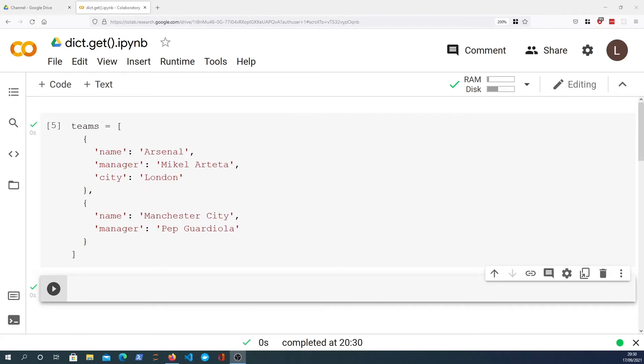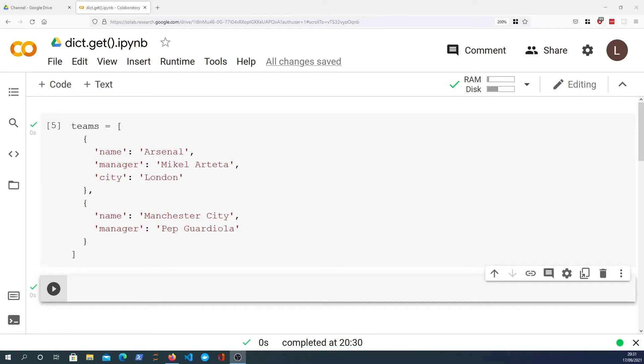In this video we're going to look at the dictionary.get method in Python. This is a method that allows you to do a lookup of a particular key and if that key exists you get the value, and if it does not exist you get None or you can provide a second parameter to get which is the default value.